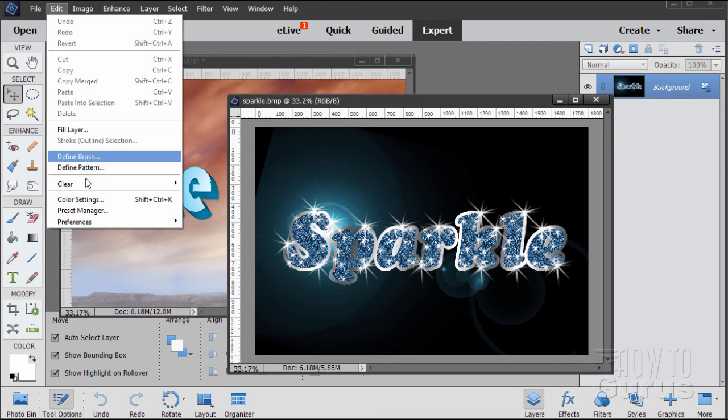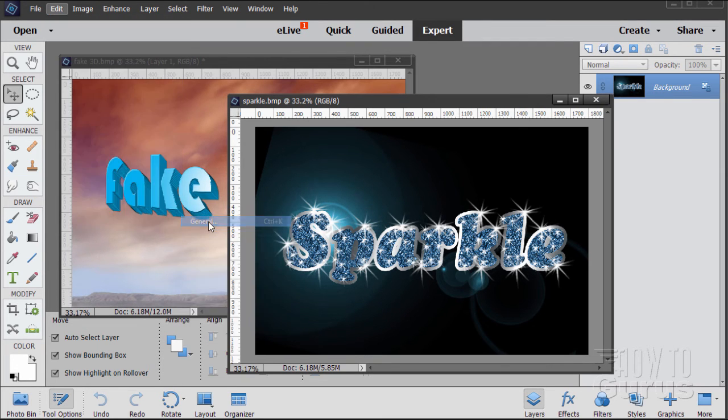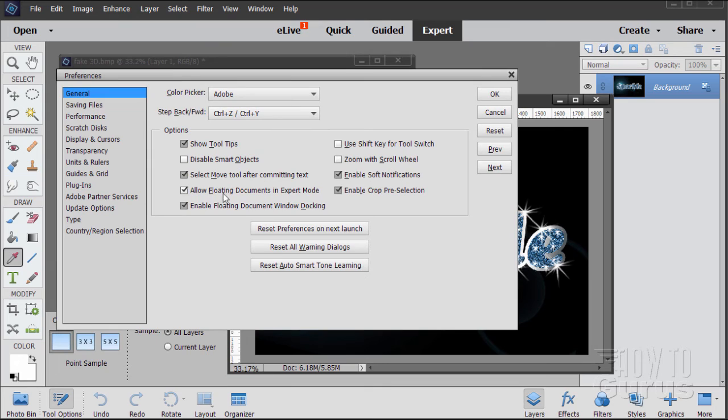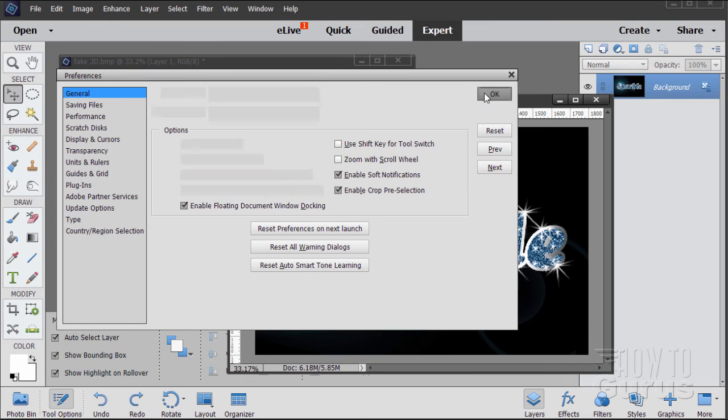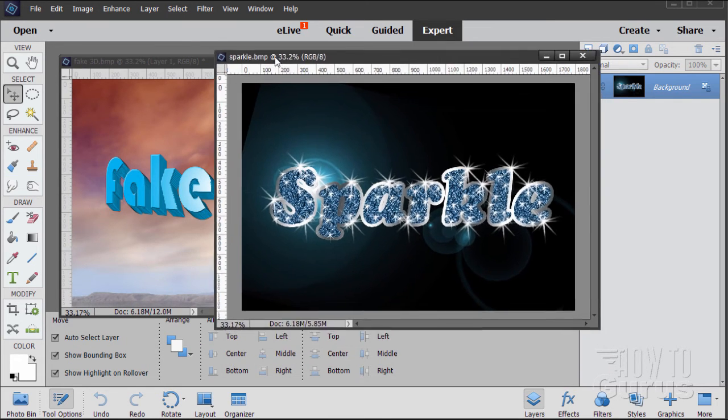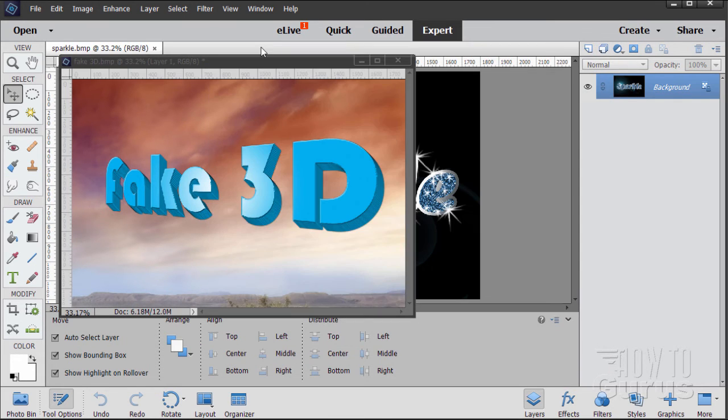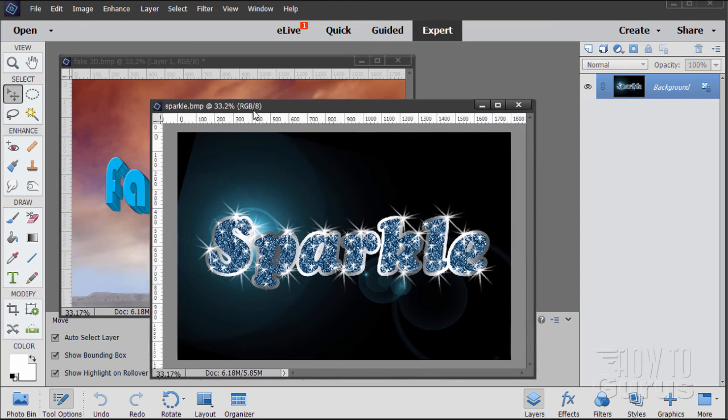So real fast recap. Edit, Preferences, General. Make sure those are checked. Floating documents and floating document window docking. Make sure those two are checked. Choose OK. And then pull it up to dock it, pull it down to float it.